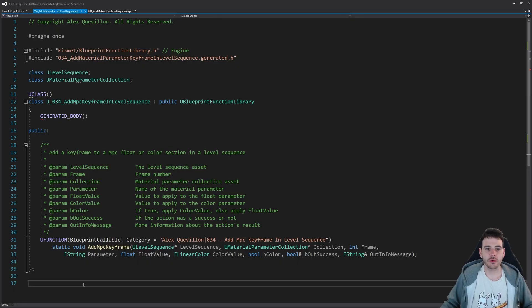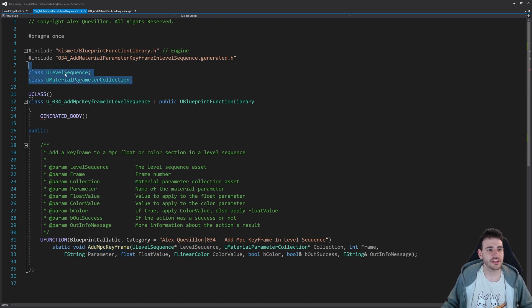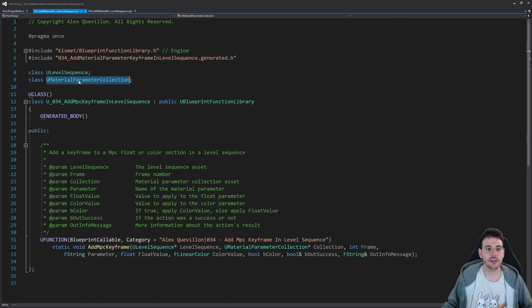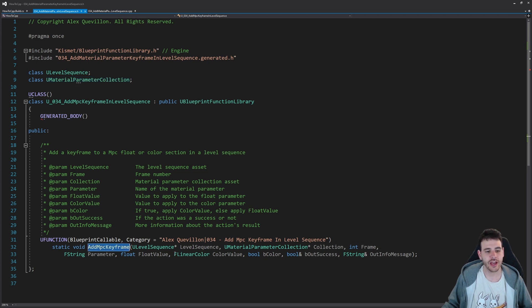Here we are in a completely empty header file, except for the function we're going to create today, and also two little forward declarations at the top. Instead of providing the path of the level sequence and material parameter collection, I decided to provide them directly so we can feed the ULevelSequence and UMaterialParameterCollection directly as inputs.